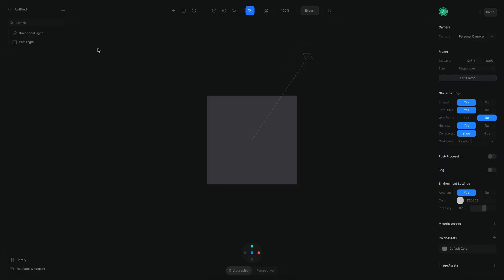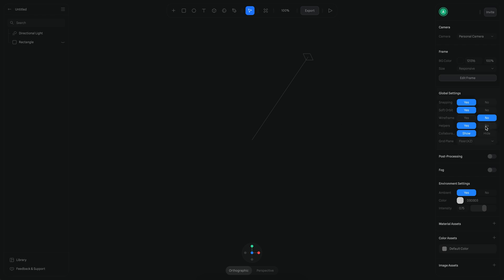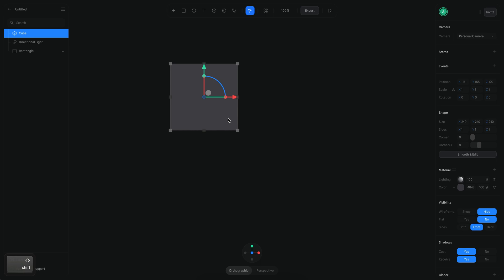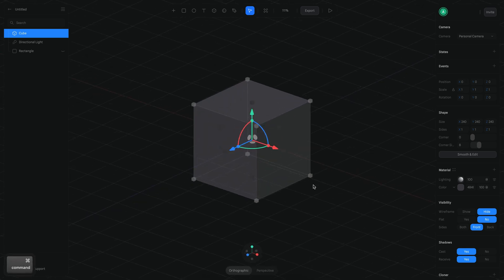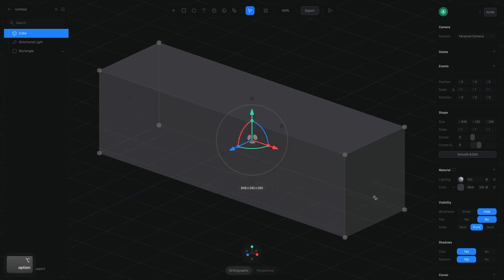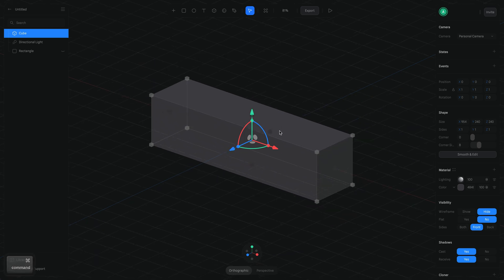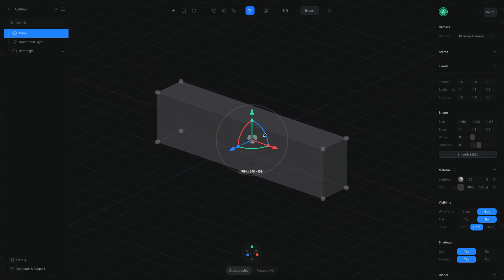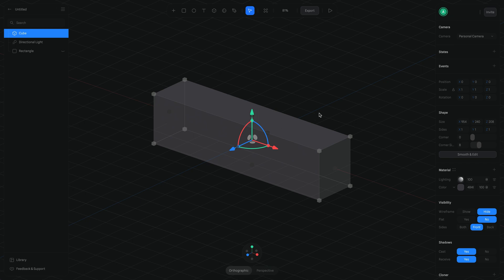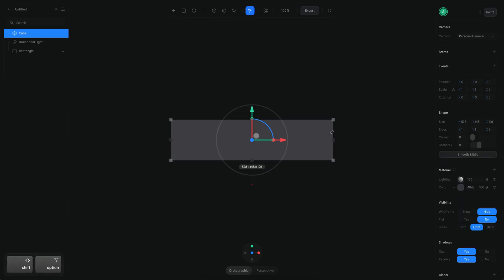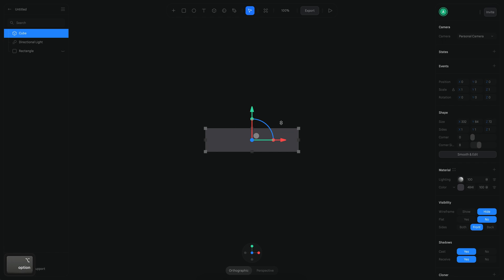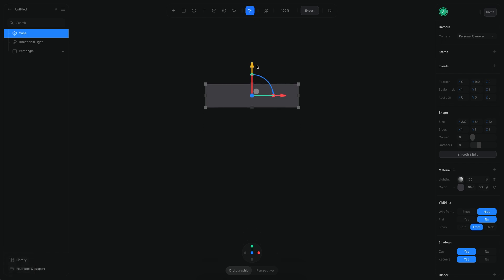The first step is to disable this rectangle and also disable the helpers. Then I'm going to create a cube and reset its position so it's right in the middle. I want to make it more wide and a little thinner in the C direction, then make everything a little smaller and move it to the top.